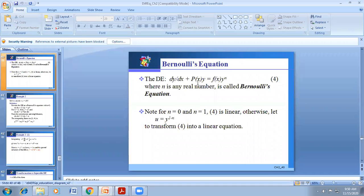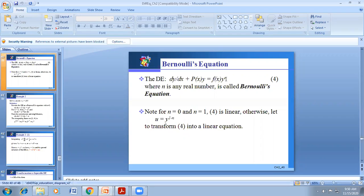This is called Bernoulli differential equation. If n equals zero or n equals one — where n is the power of y — then this differential equation is linear. So this form of Bernoulli differential equation will be linear. Otherwise it will be non-linear, and then we have to reduce it to linear form.